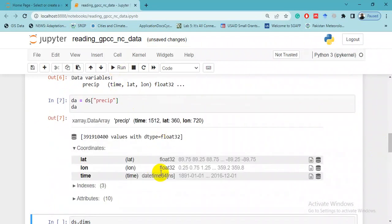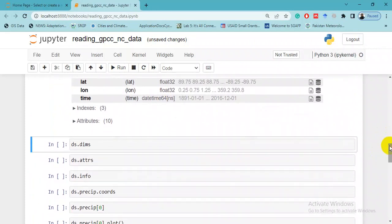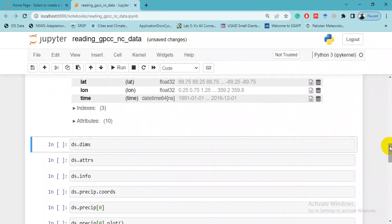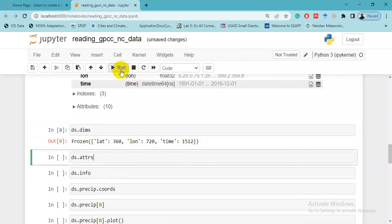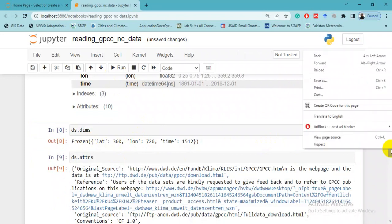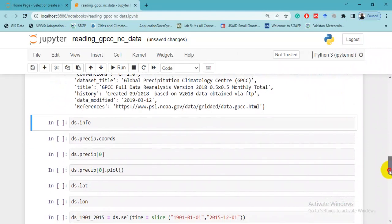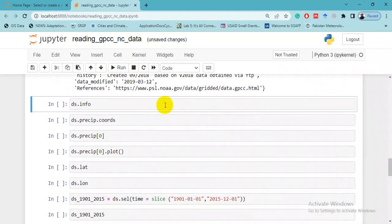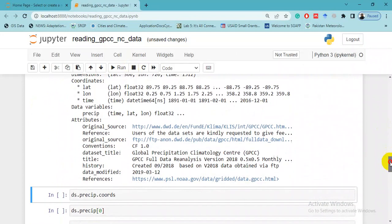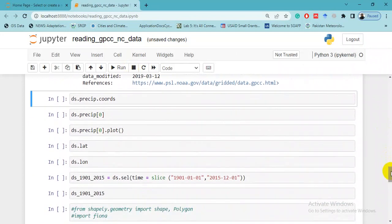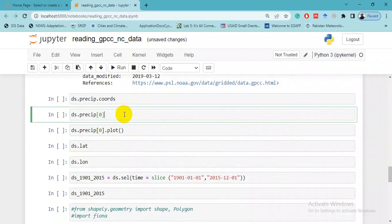Here we want to see some metadata which we have already seen in the upper line. This line is ds.dims - we want to see the dimensions of this dataset: 360 latitudes, 720 longitudes. Attributes will give a little bit more information about this dataset. Info is another command to see some of its metadata.